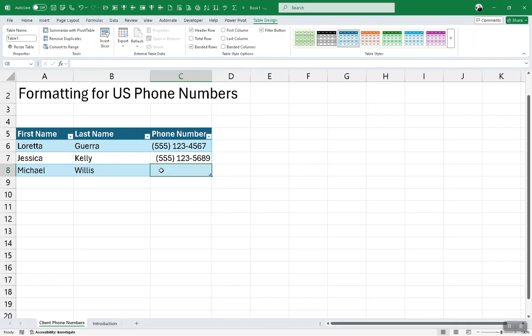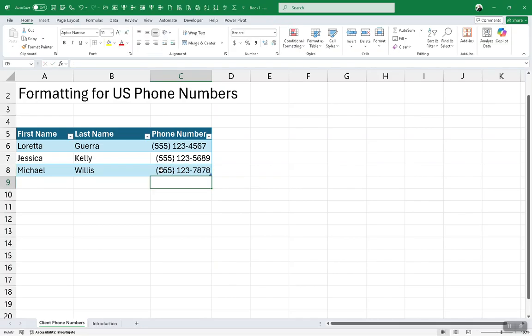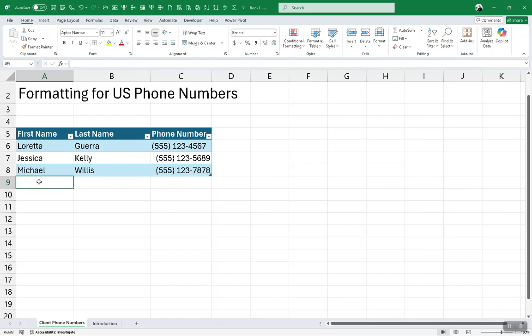And see, this one, this is the new record. Without this being a table, it would not pick up the format of the phone number. I'll go ahead and type in a name here. And I'm going to type in a number.